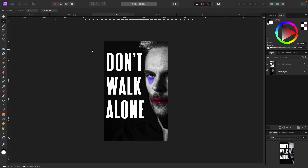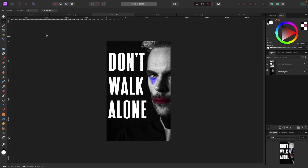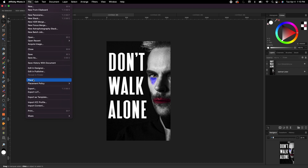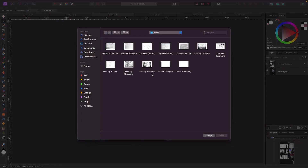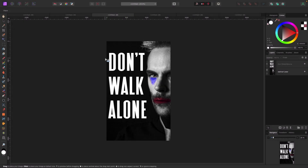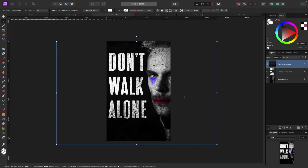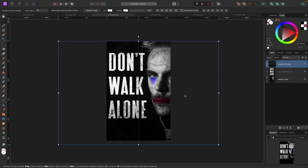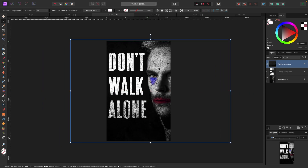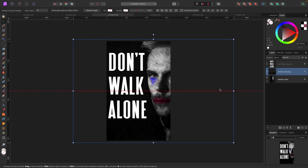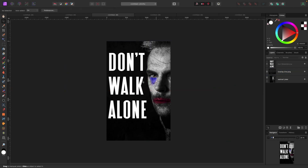Let's use both a texture and an overlay together. I've got this cover here with a model and some text — it looks pretty basic. Let's bring in an overlay first: File > Place, I'll grab Overlay 1, click Open, and drag it out. The overlay is sitting at the top of my layer stack, above the text and the model. If I just want it to affect the model and not the text, I can click on the overlay and drag it below the text layer — now it's just affecting the model and it looks pretty cool.